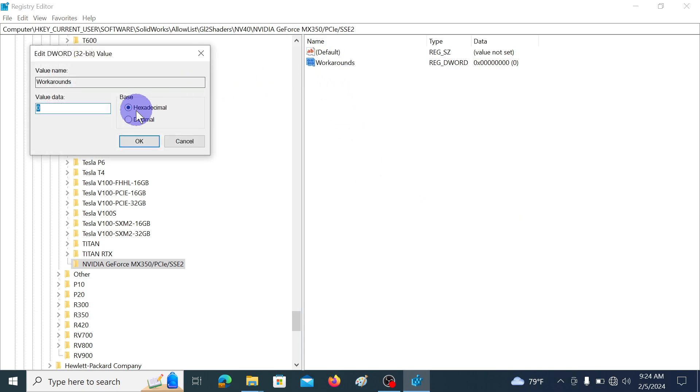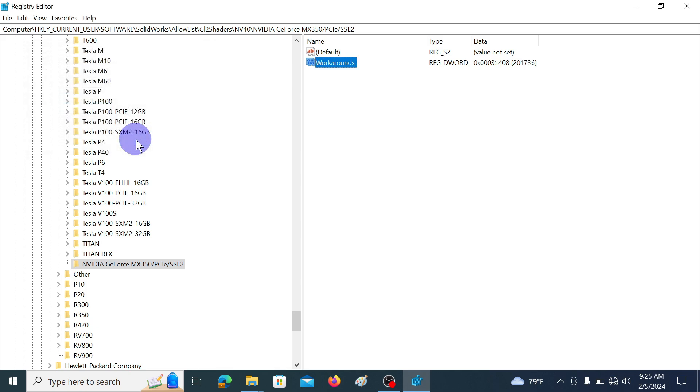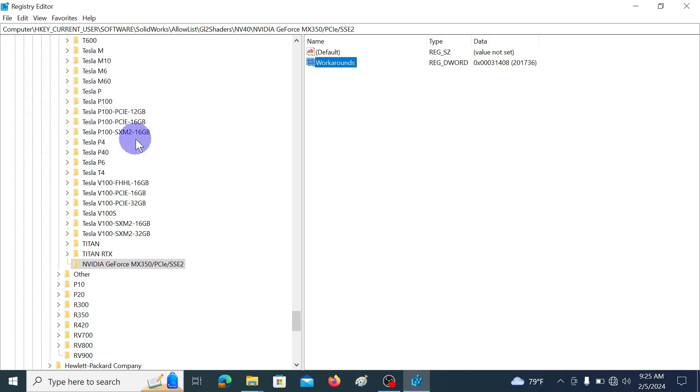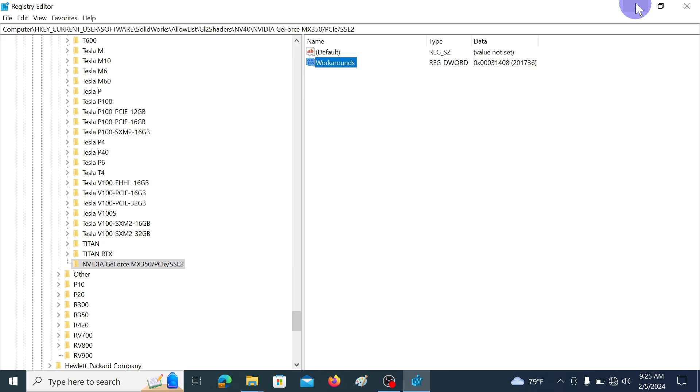It will open this kind of window. In here set the value data to 31408. Make sure the number base is hexadecimal. Then click OK. If this address value is not working, you have to change this address to 30008 or 30408 memory addresses. Anyhow let's first try with this number.